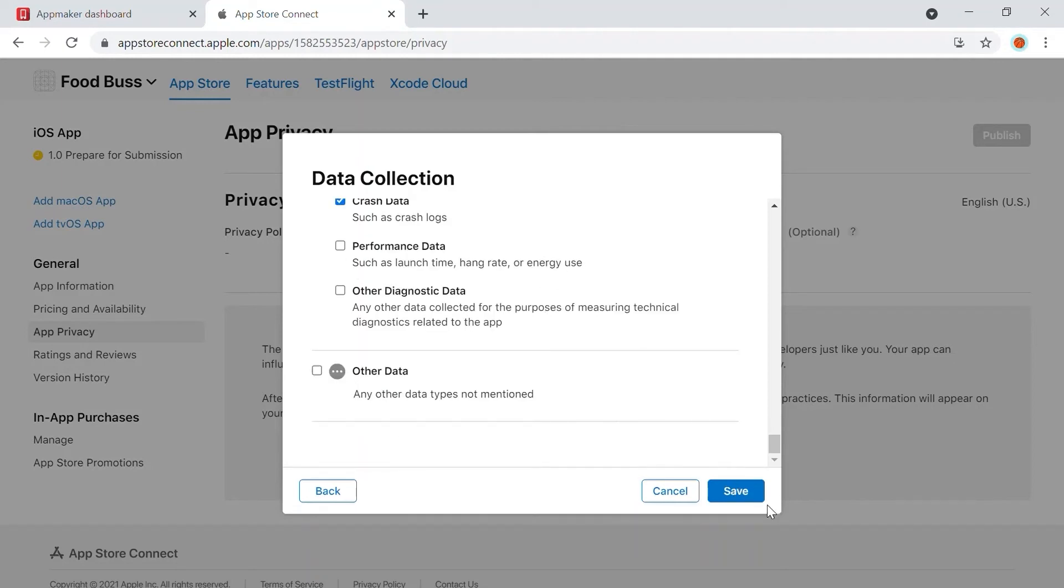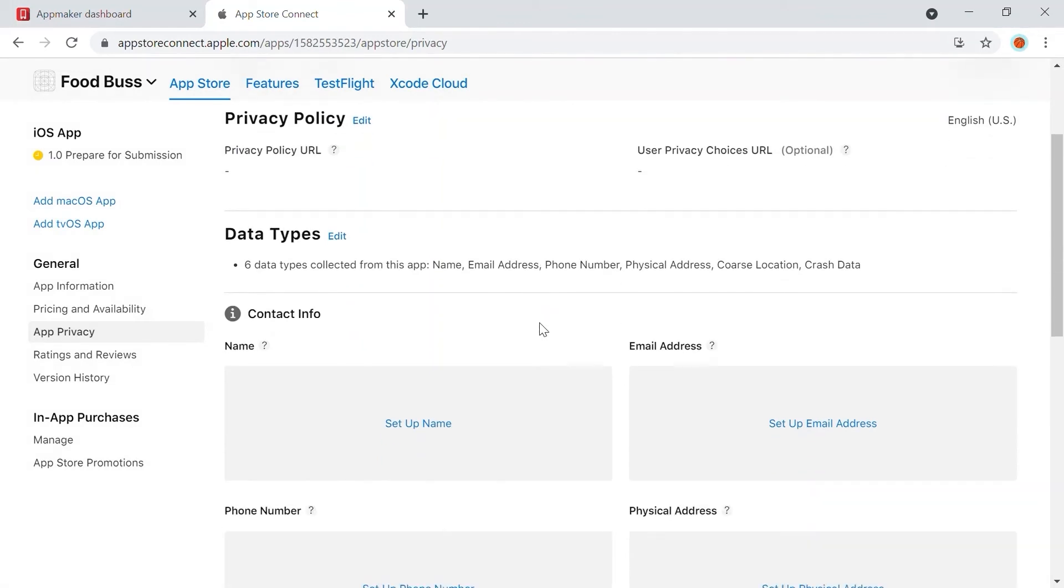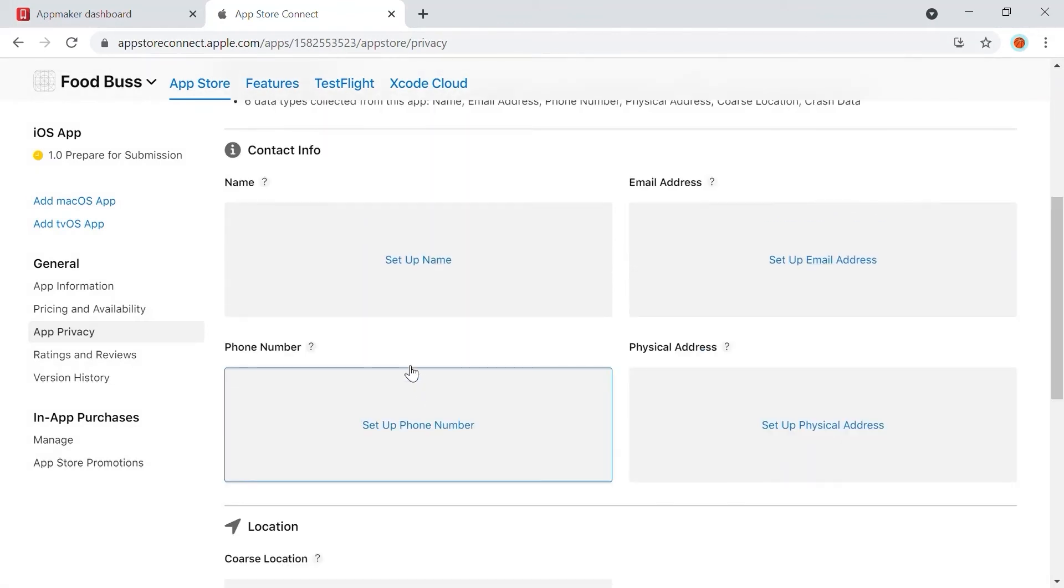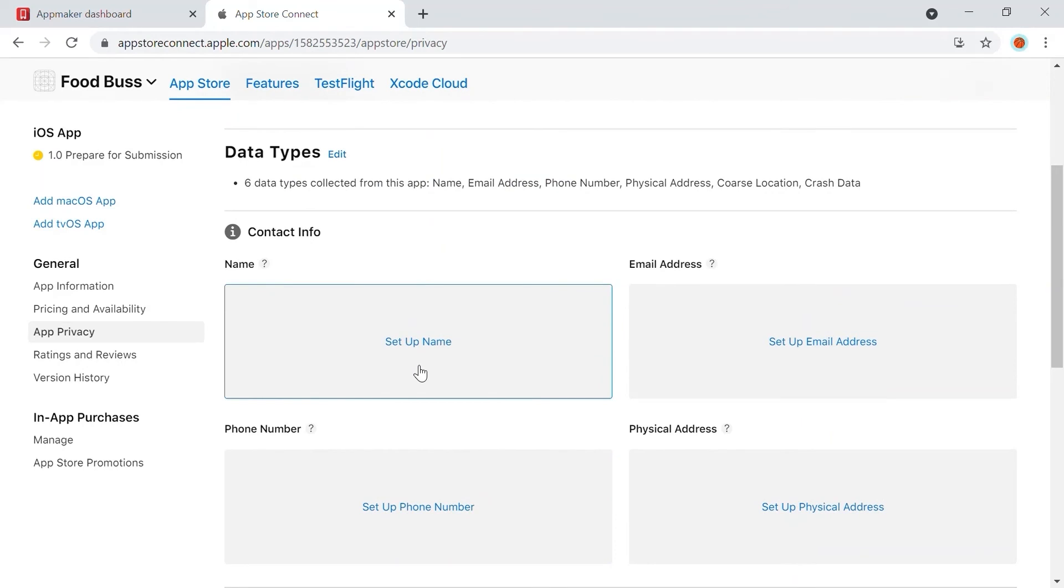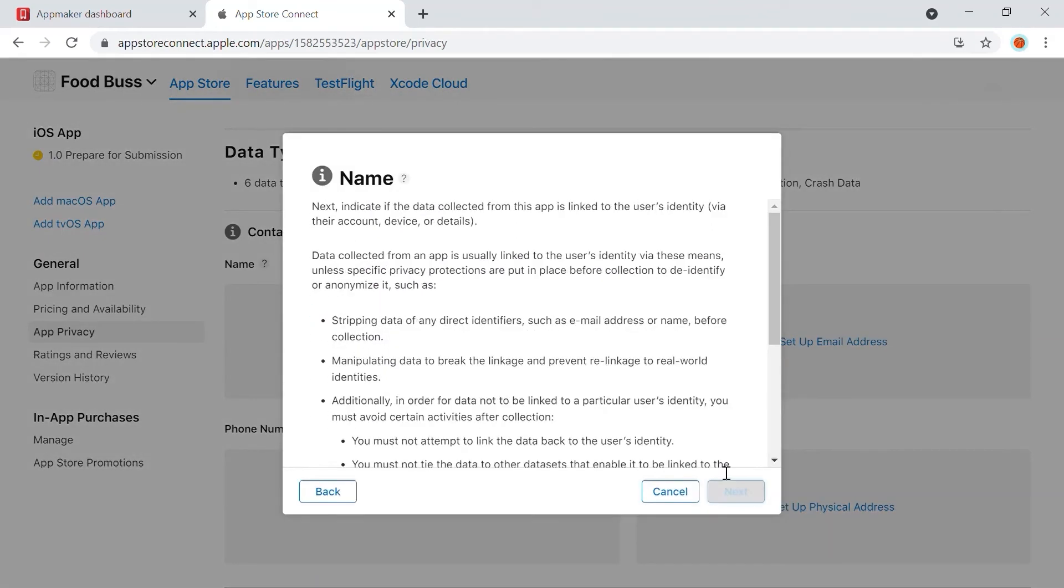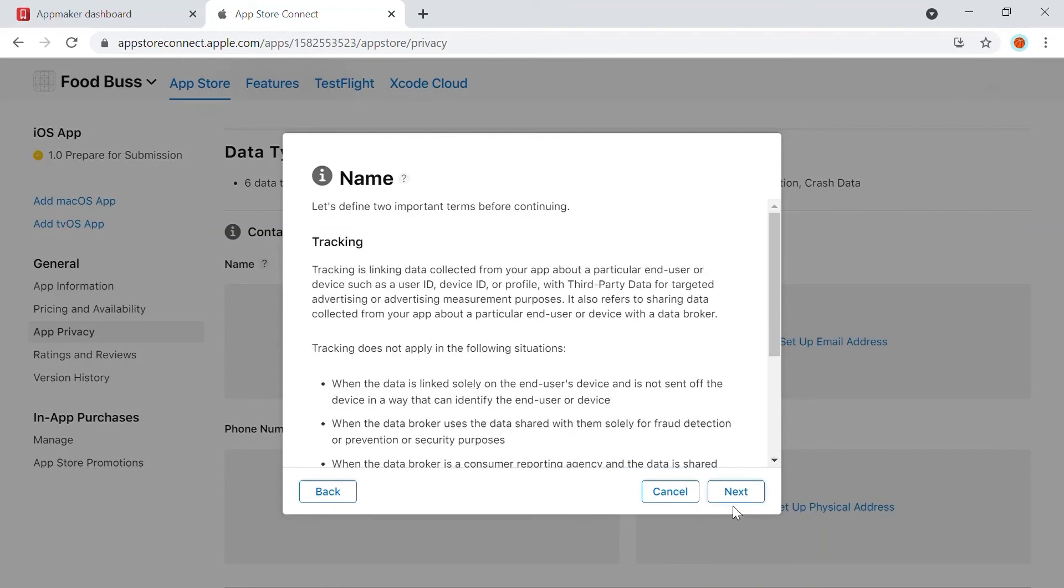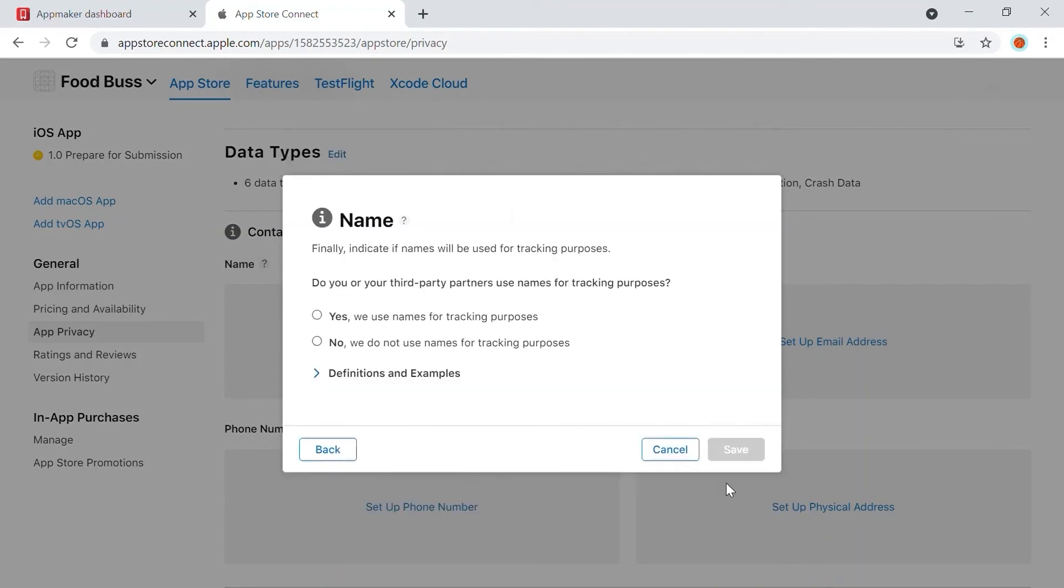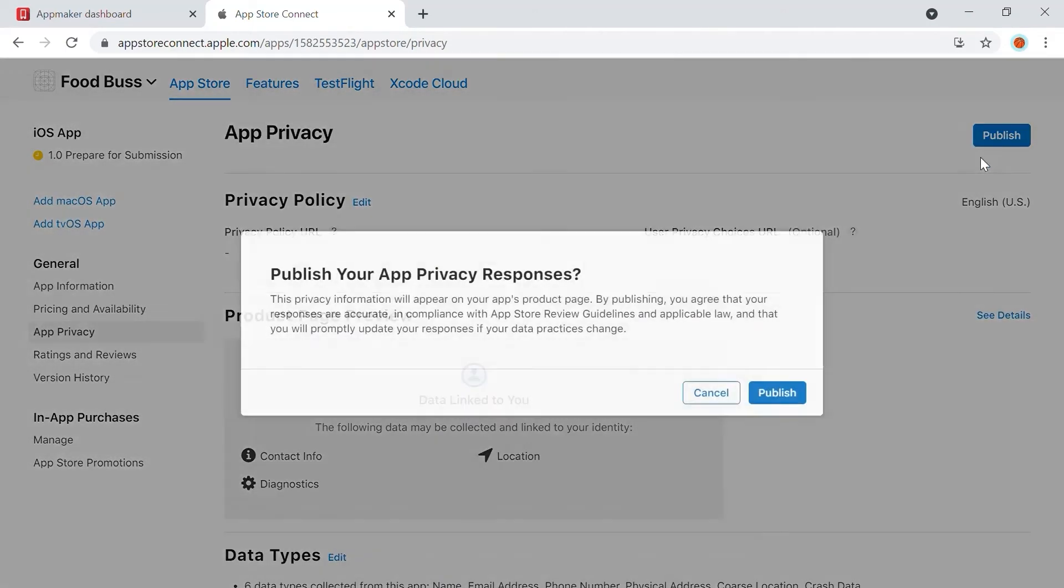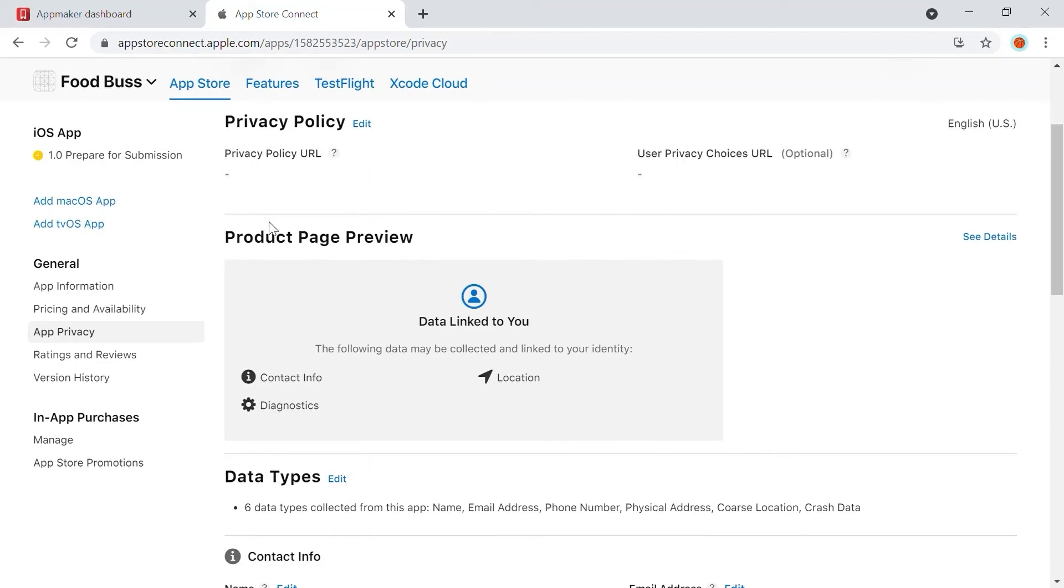The data type selected will be appearing one by one. You need to set up each one separately. So first, let's select Name. Scroll down to checkmark App Functionality. Click Next. Select Yes for the User Identity Collection setting. Click Next twice. And on the page that appears, select No for tracking purpose. Click Save. Continue the same process for all the contact information data types, location, and crash data. Click on Publish after entering a valid privacy URL. The app privacy will be available across the App Store platform.